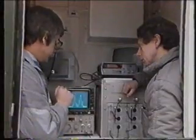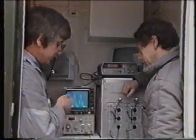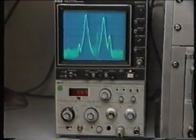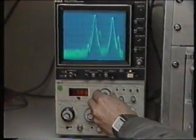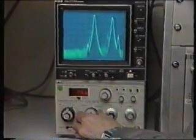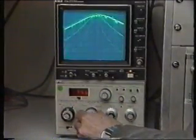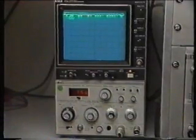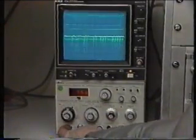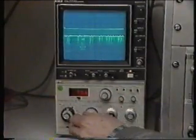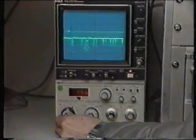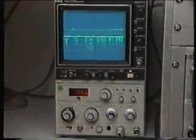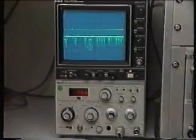Another check we can do on the transposer is to measure the modulation depth of the vision carrier. A fault within the transposer could result in distortion of the modulated envelope. If we center the vision carrier on the display and adjust the analyzer to the linear display mode, adjusting the fine gain control so that the video signal covers five divisions of the display, then each division will correspond to 20% modulation of the carrier.